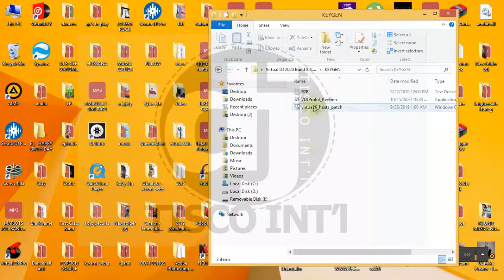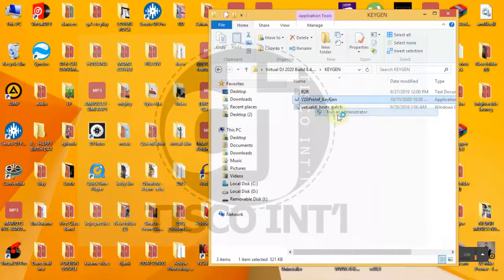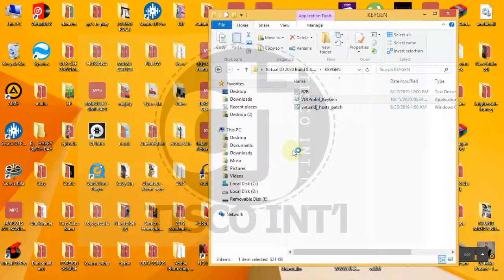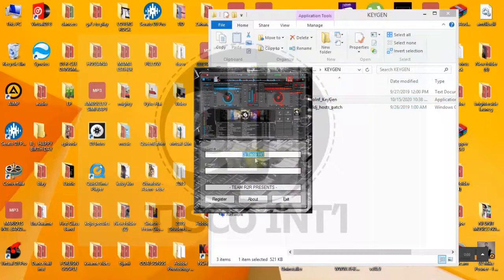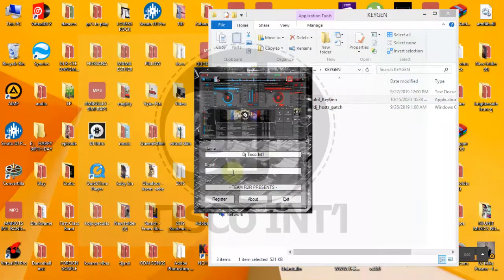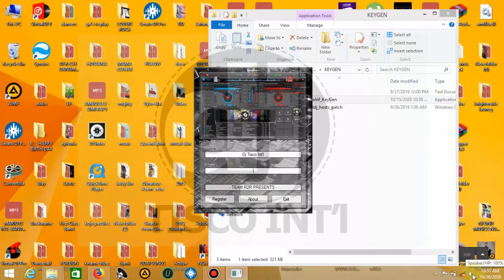You open and then you open this as administrator. You see this is the name of my computer, this is me, you just type.